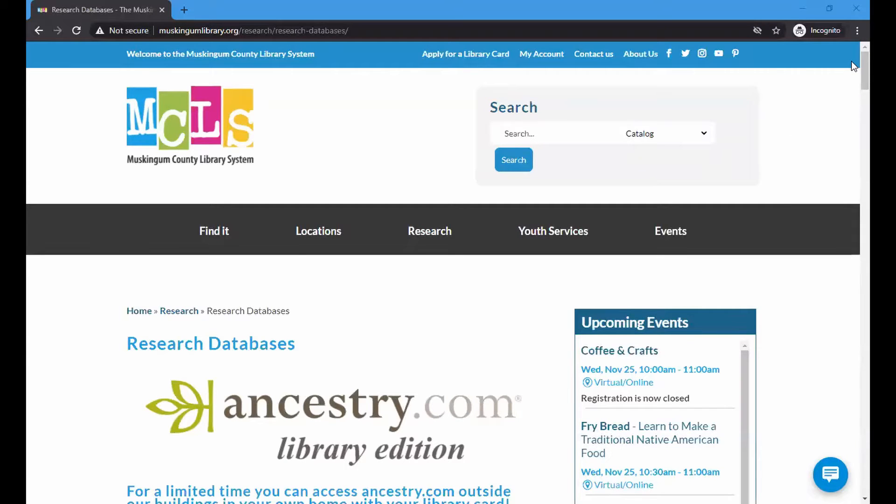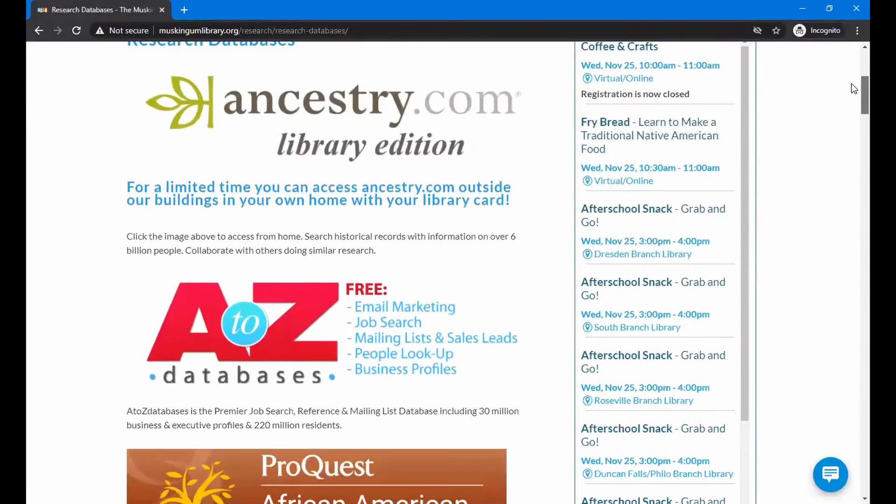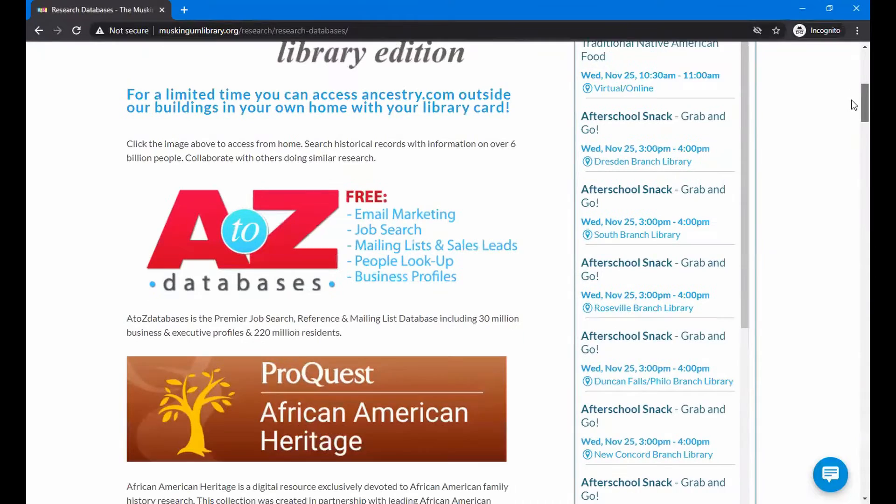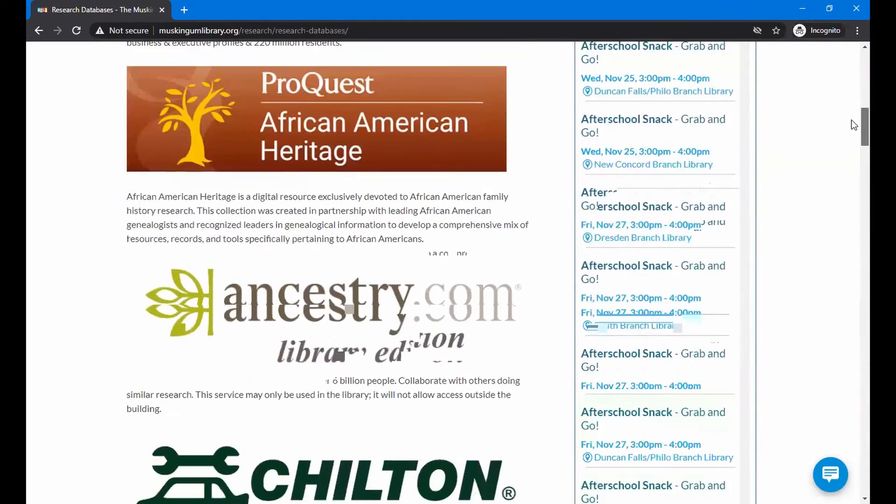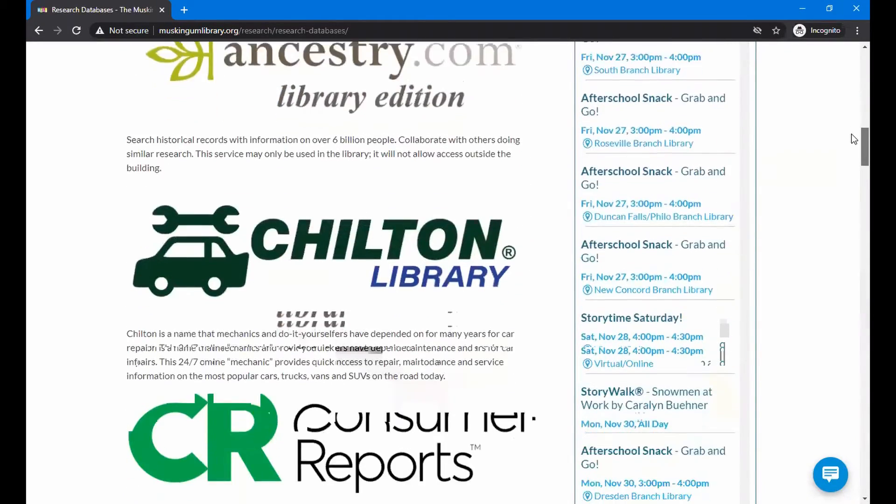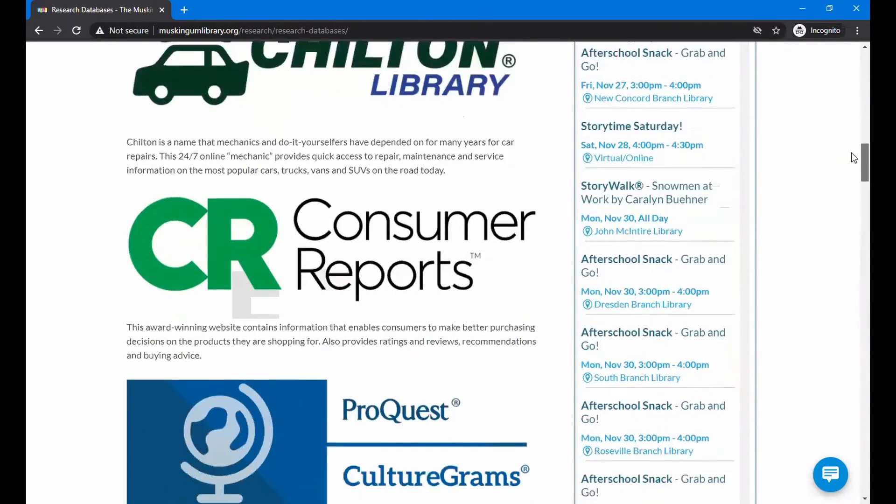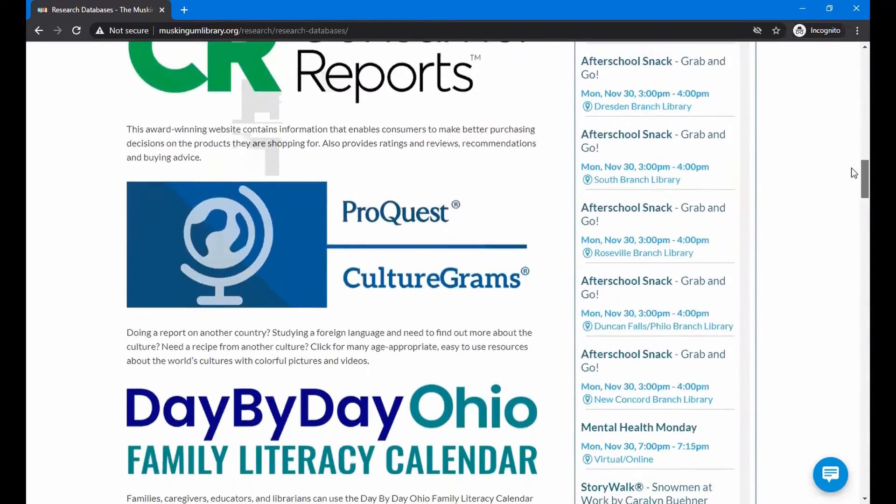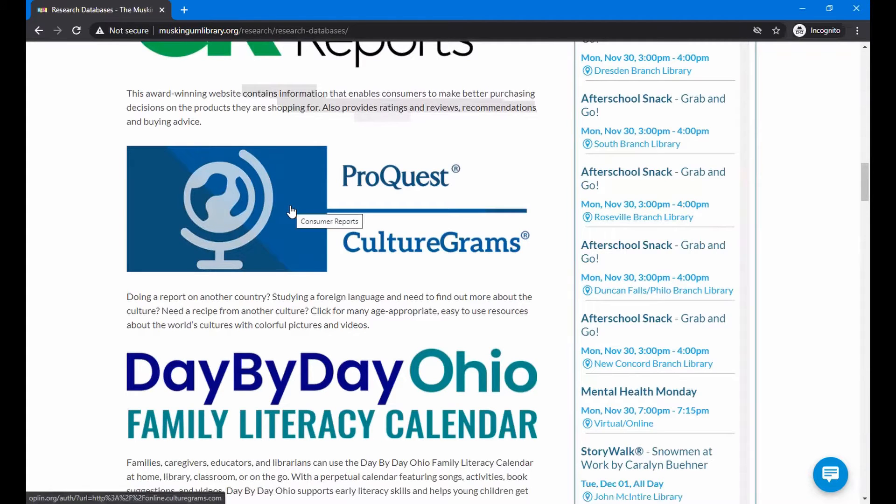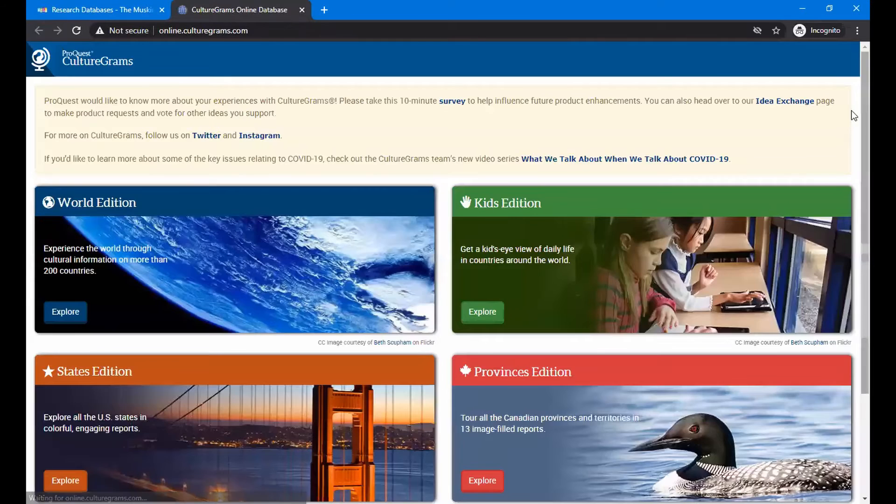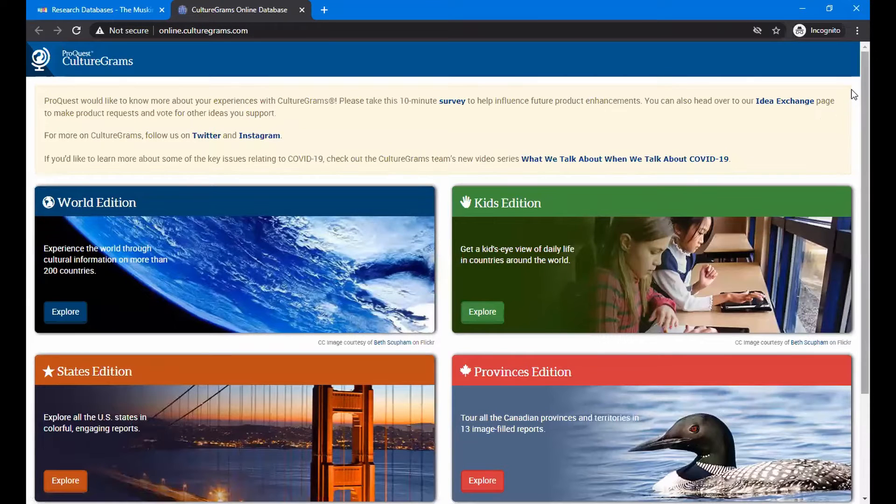From there, just pull down the page. It is a featured database, so you'll be looking at where it is highlighted, and there you can see we've reached ProQuest CultureGrams. Just go ahead and click anywhere on that icon, and we are in it.